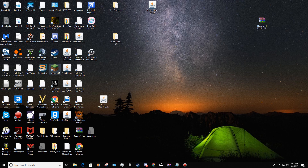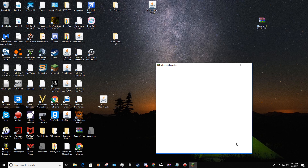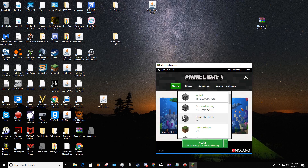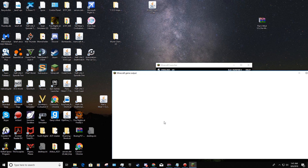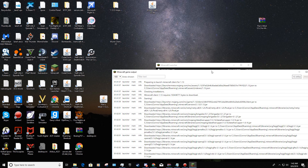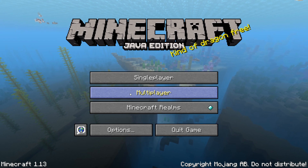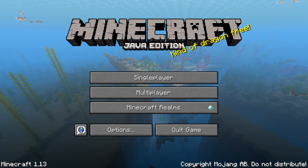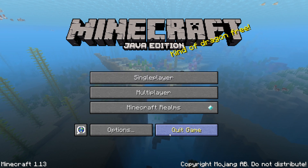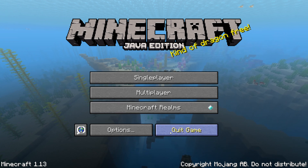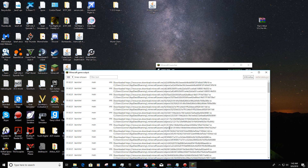Now what you do is open up Minecraft. You actually have to run it once in order for it to work. Just wait for it to load. After plain old vanilla Minecraft loads up — and this isn't the 1.13 update, it doesn't really matter — you quit the game.